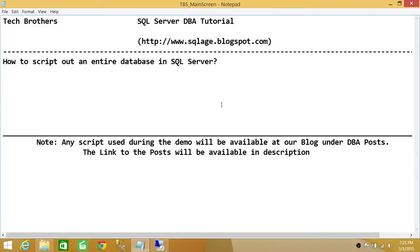The scenario where you need to script out your database: sometimes it is a good idea when you're migrating your databases from one place to another, and you don't really care about the data in your database at that time. You can go ahead and create your database tables, move the data after, and export all the data from your source database to your destination database. That's just one scenario.